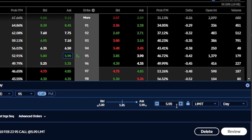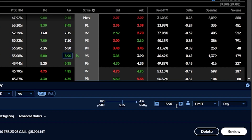Now if that was all I was doing — just buying a long call option — that amount that I'm paying would also be the max risk on this trade, so I would be risking $590. In terms of the profit potential, technically I'm going to have undefined max profit, since theoretically there's no limit to how high the price of Amazon could go. The more Amazon goes up, the more money that I'm going to make on this trade.